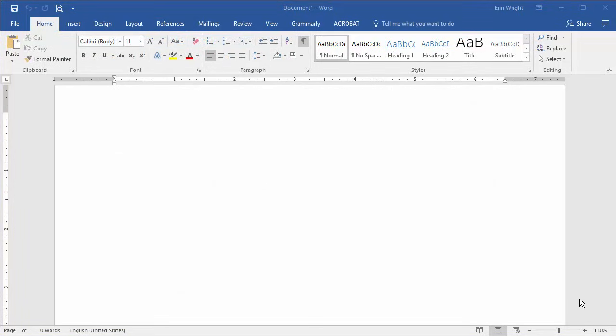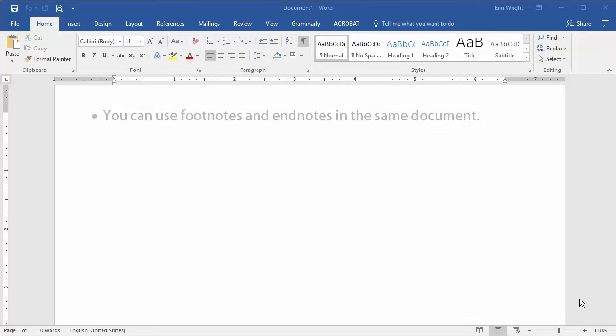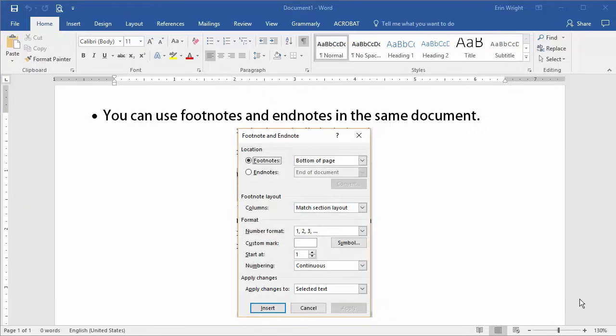Here are a couple of things to consider when using Word's footnote and endnote tool. First, you can use footnotes and endnotes in the same document. If you choose to use both, the first type inserted will be assigned superscript numbers and the second type inserted will be assigned superscript letters. However, all of these options can be changed in the footnote and endnote dialog box.